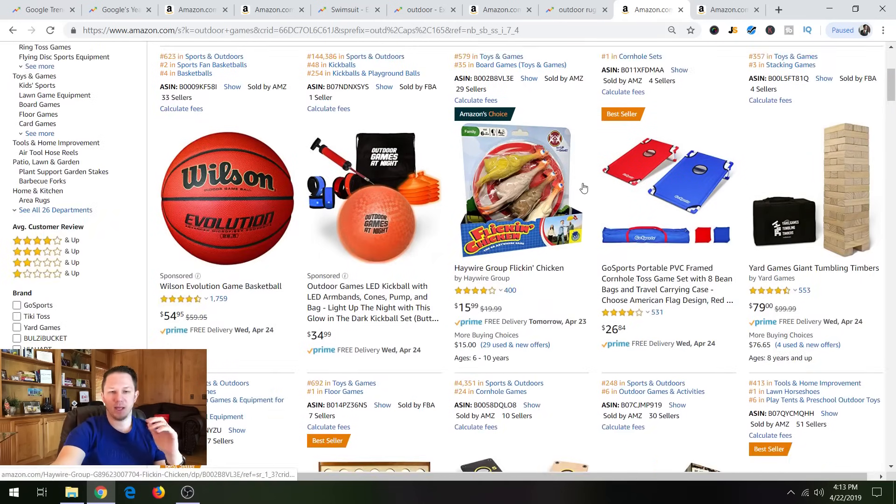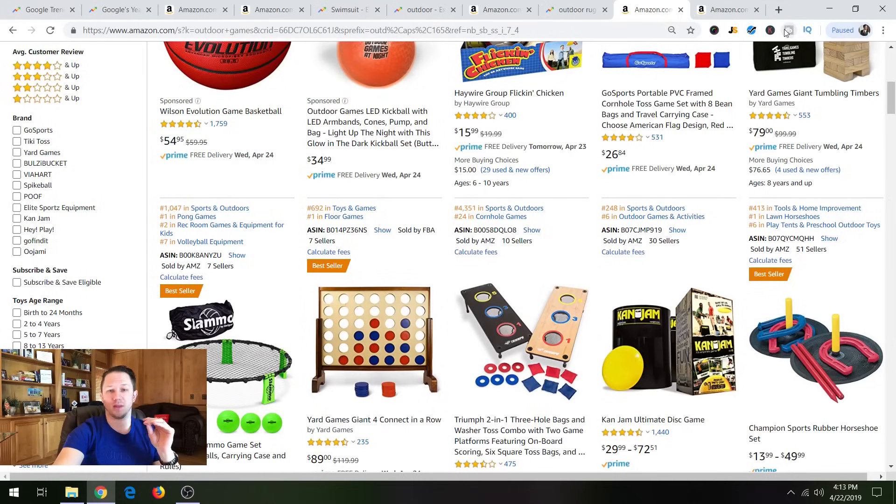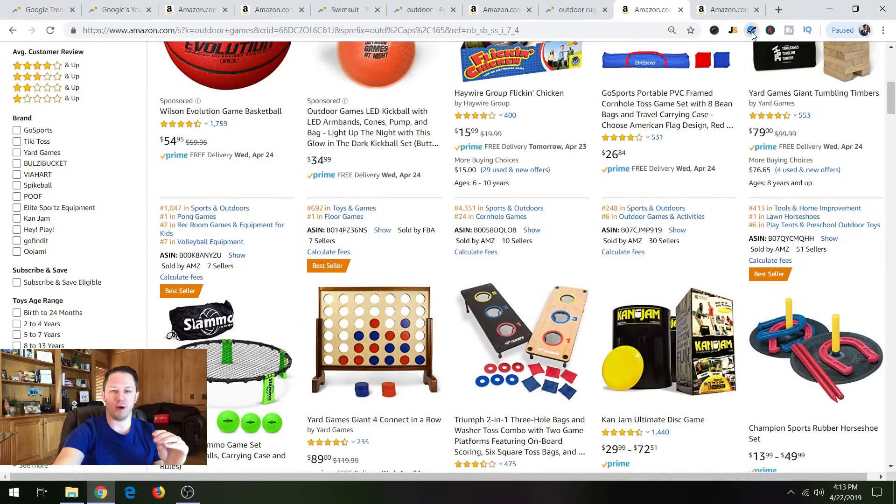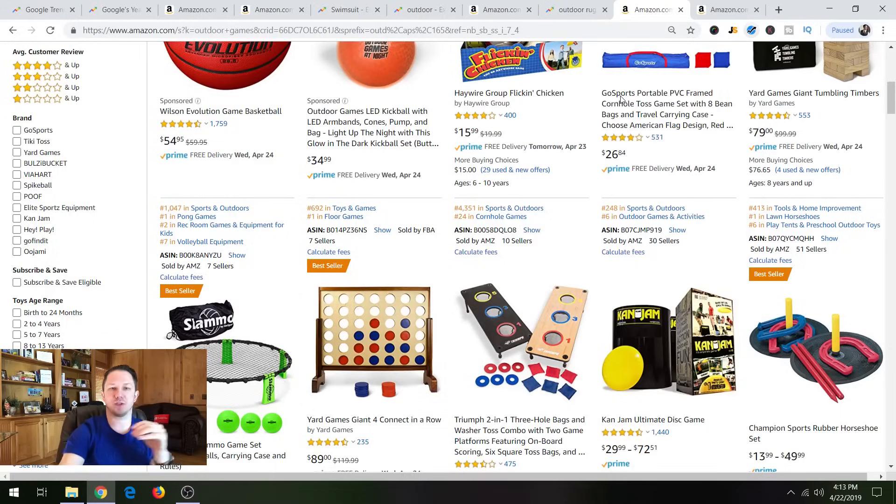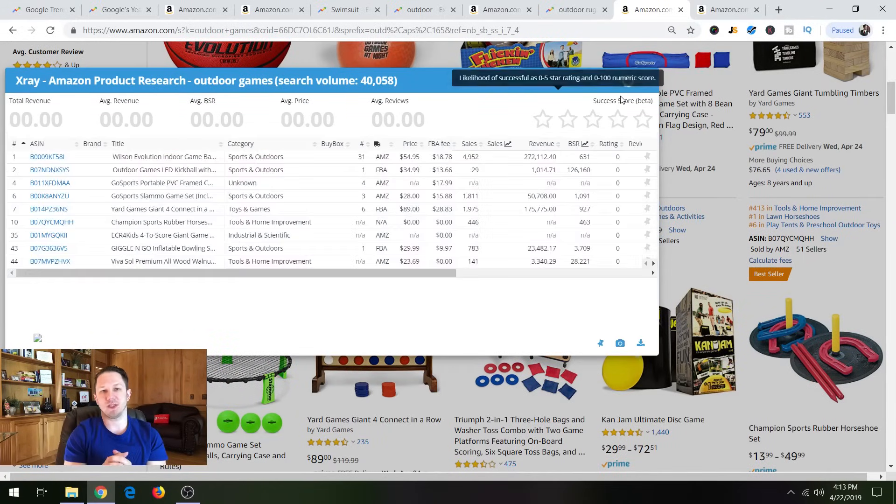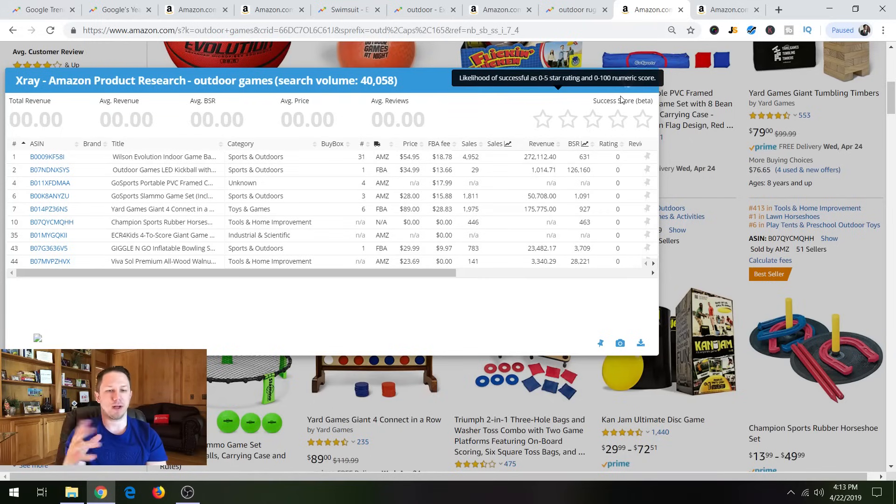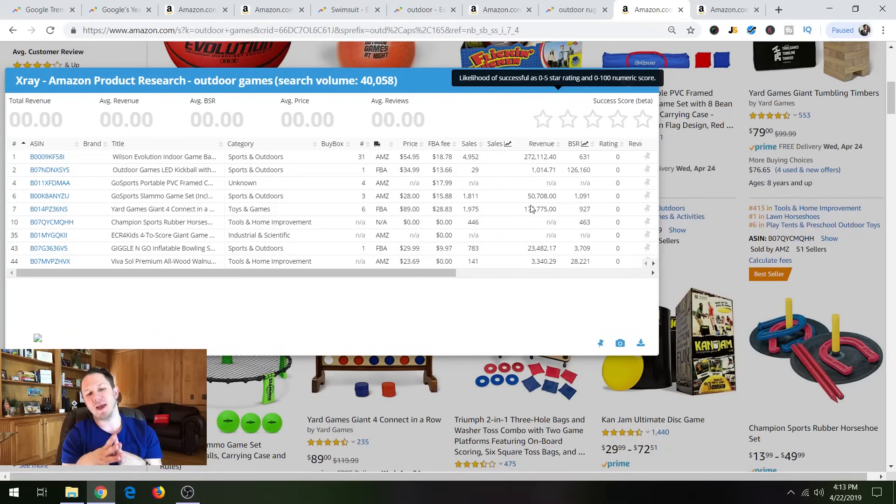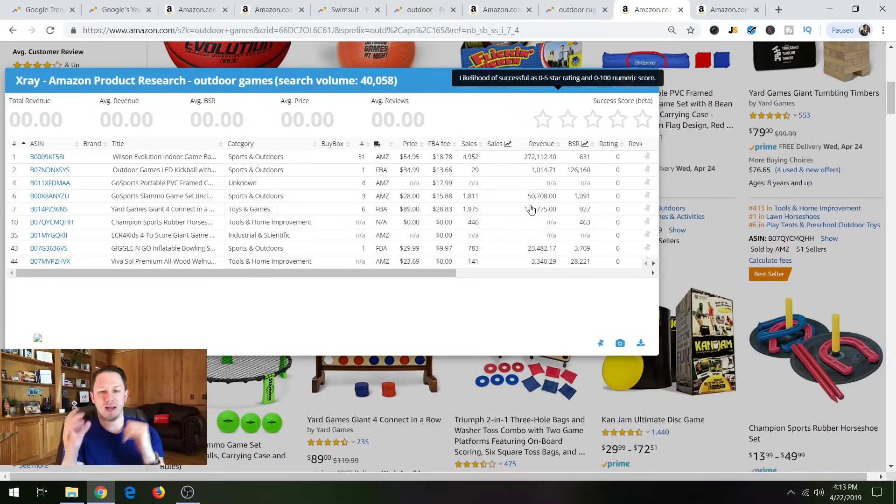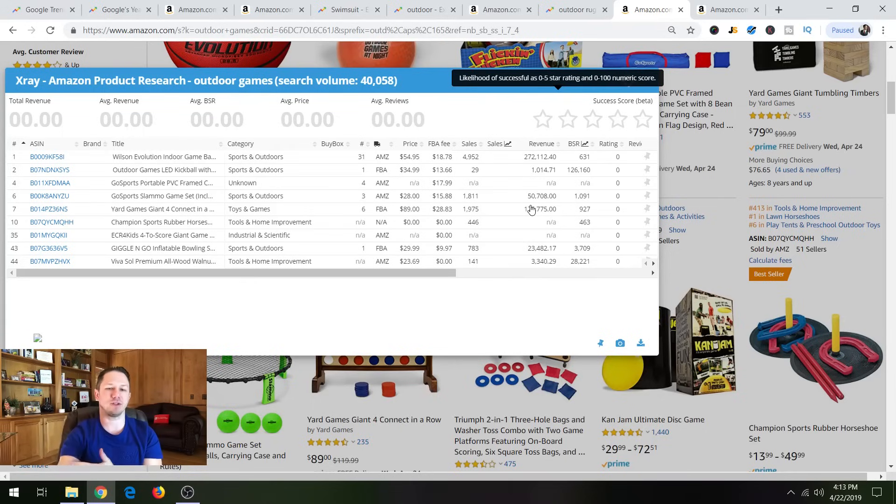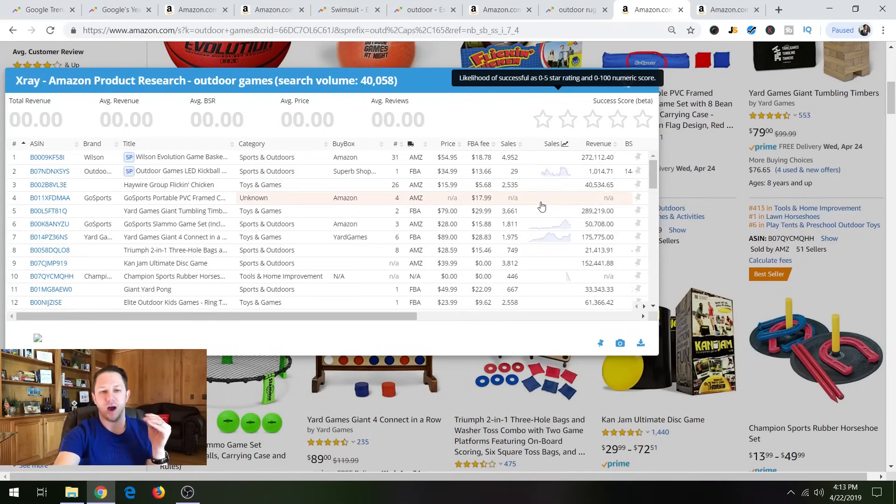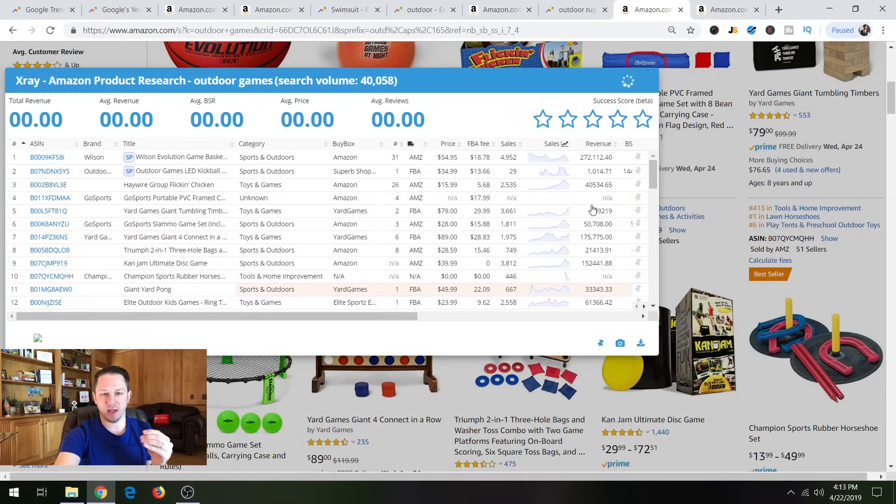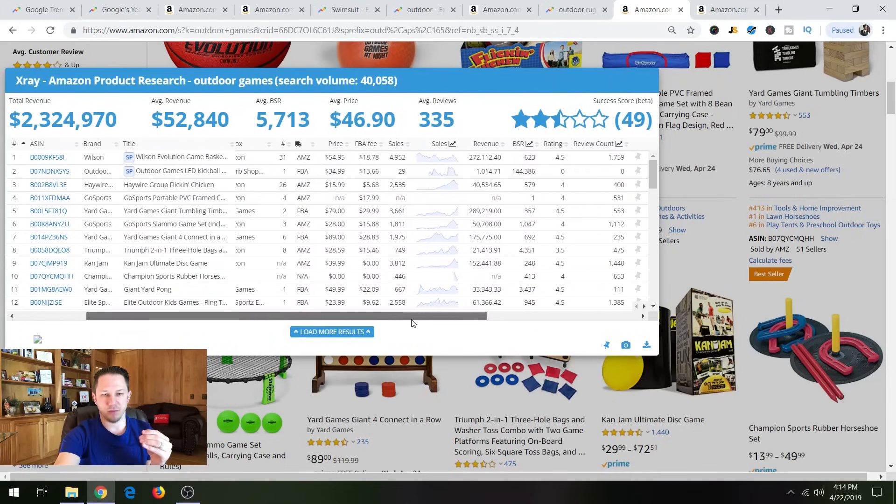And same thing is you can, again, we did all this for free with no actual product research software. So and then we can bring up the X-Ray Helium 10 Chrome Extension, which has free use. And then there's a certain amount of uses you can use it where it's not free anymore. But it will show you the revenue. Now, this is early April. So a lot of these outdoor things haven't really populated yet because people are just starting to buy this stuff for summer. But you can kind of gauge the competition here. You can see, I mean, a couple of these products make $272,000 a month. Another one here is making $50,000 a month. And let me scroll over to the reviews.